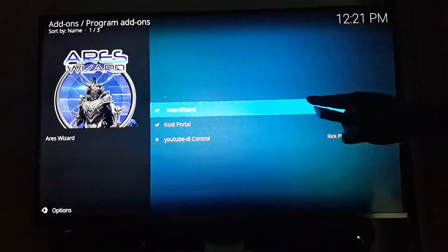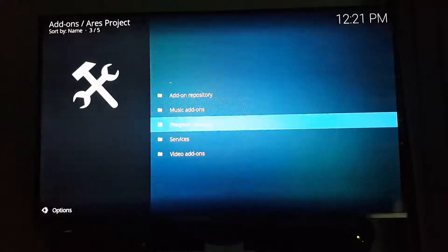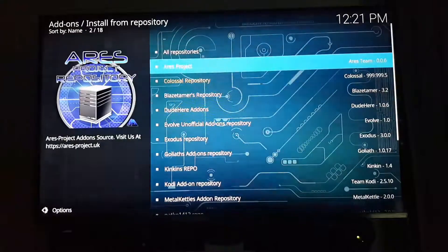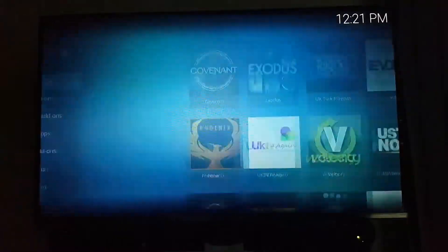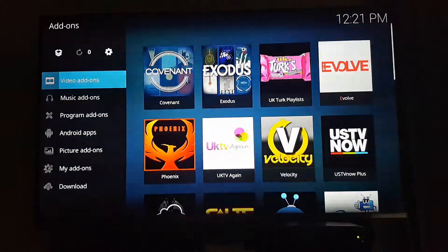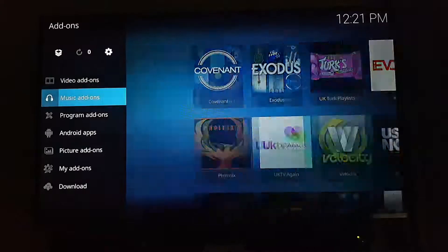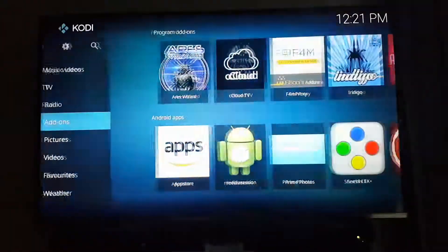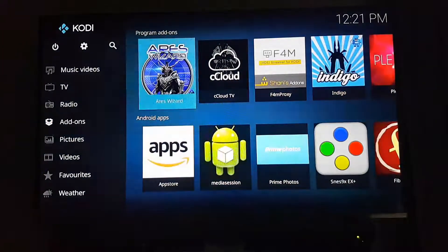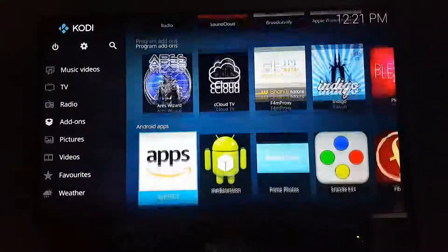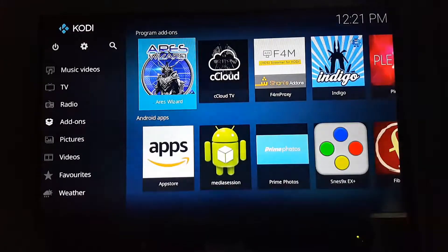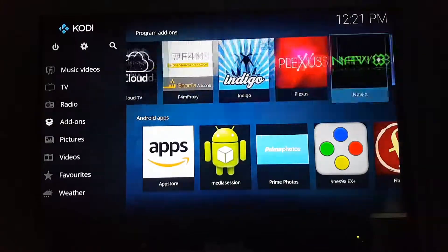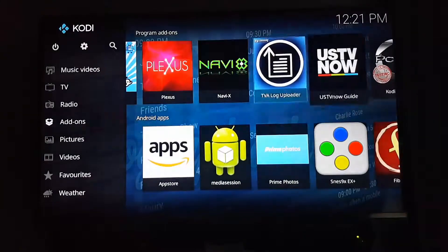Kodi Portal will take a while to install but it will install. Once it's all done, drop out and scroll down to your program add-ons to find ARES — you'll probably find it toward the back somewhere.